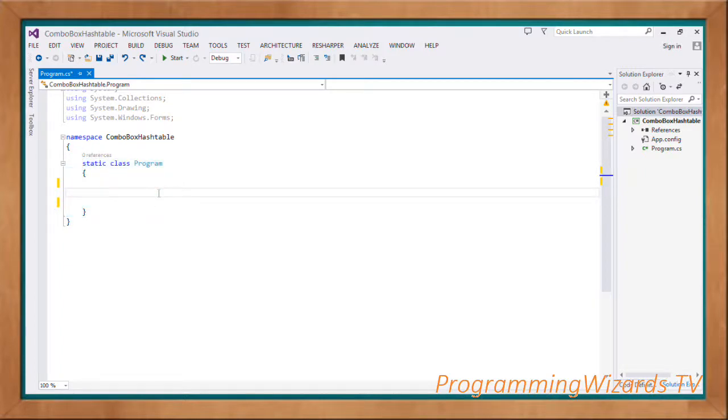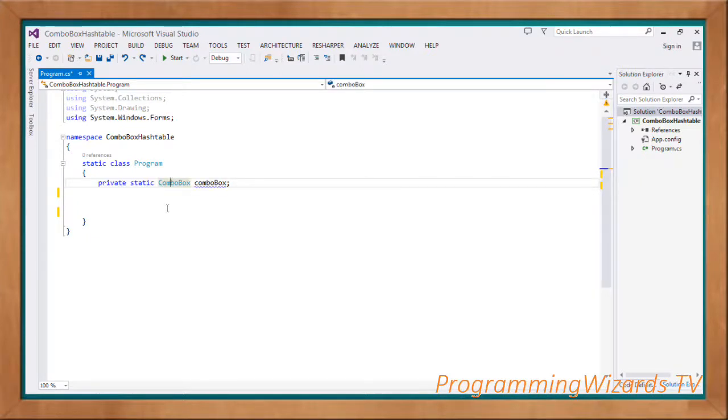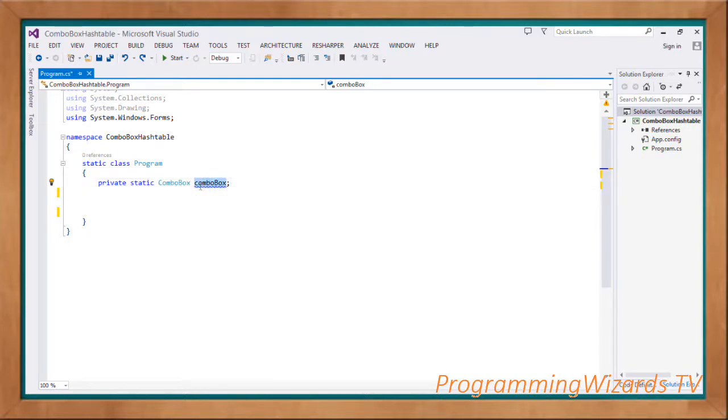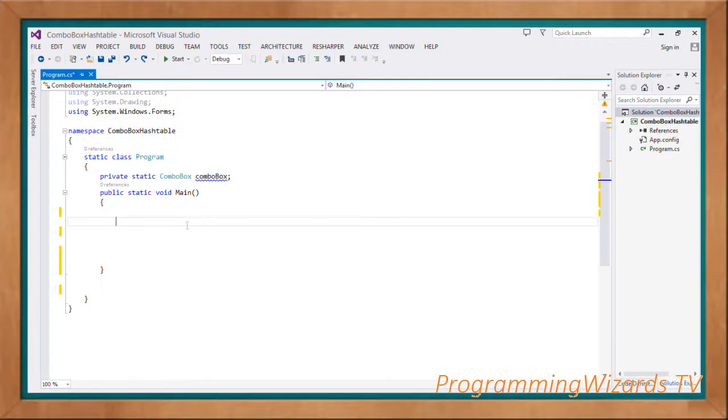Then we have static class Program. This is a static class, it's our main and only class. Then I'm going to have as a data member a combo box that I'm calling combo box. Then I have my main method, public static void Main.